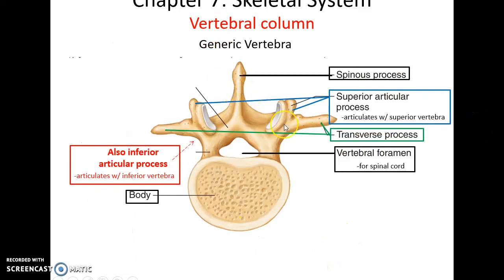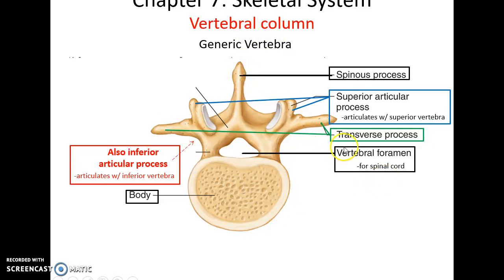Nearly every vertebra has a large body of mostly bone tissue. It has two processes sticking out laterally called transverse processes, a spinous process sticking out posteriorly, two superior articulating processes pointing up to articulate with the bone above, two inferior articulating processes pointing down to articulate with the bone below, and a hole called the vertebral foramen where the spinal cord passes through.